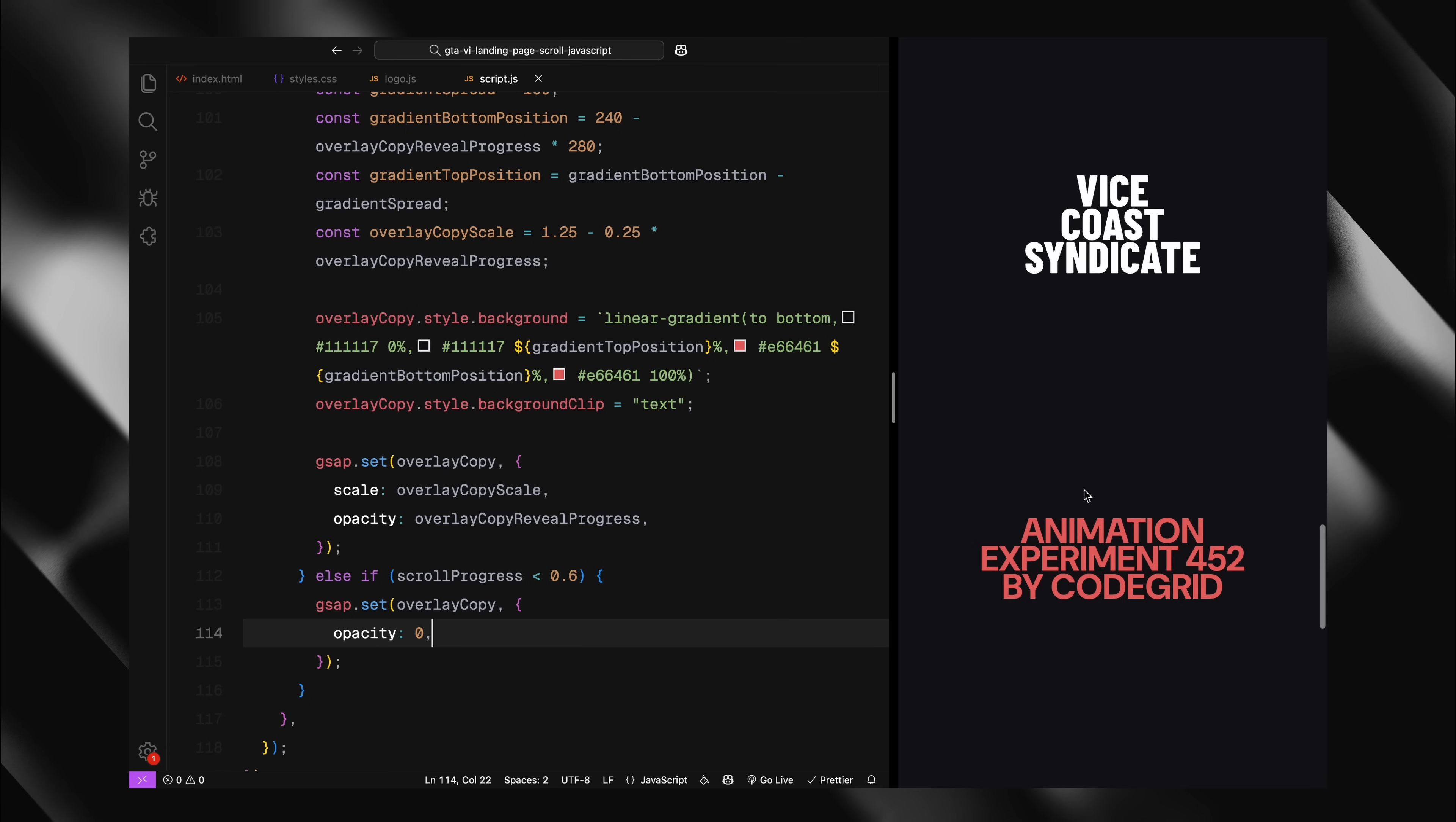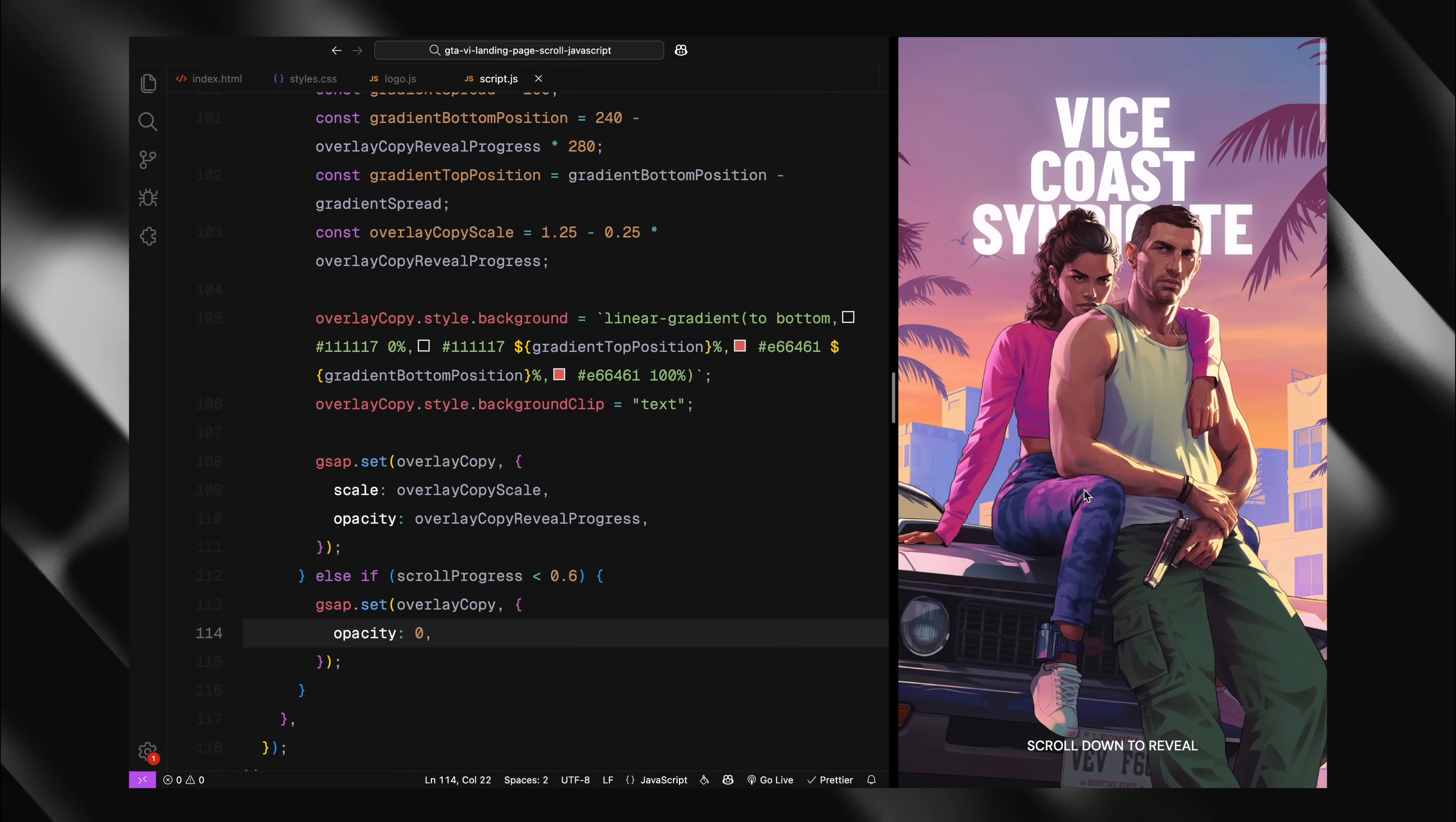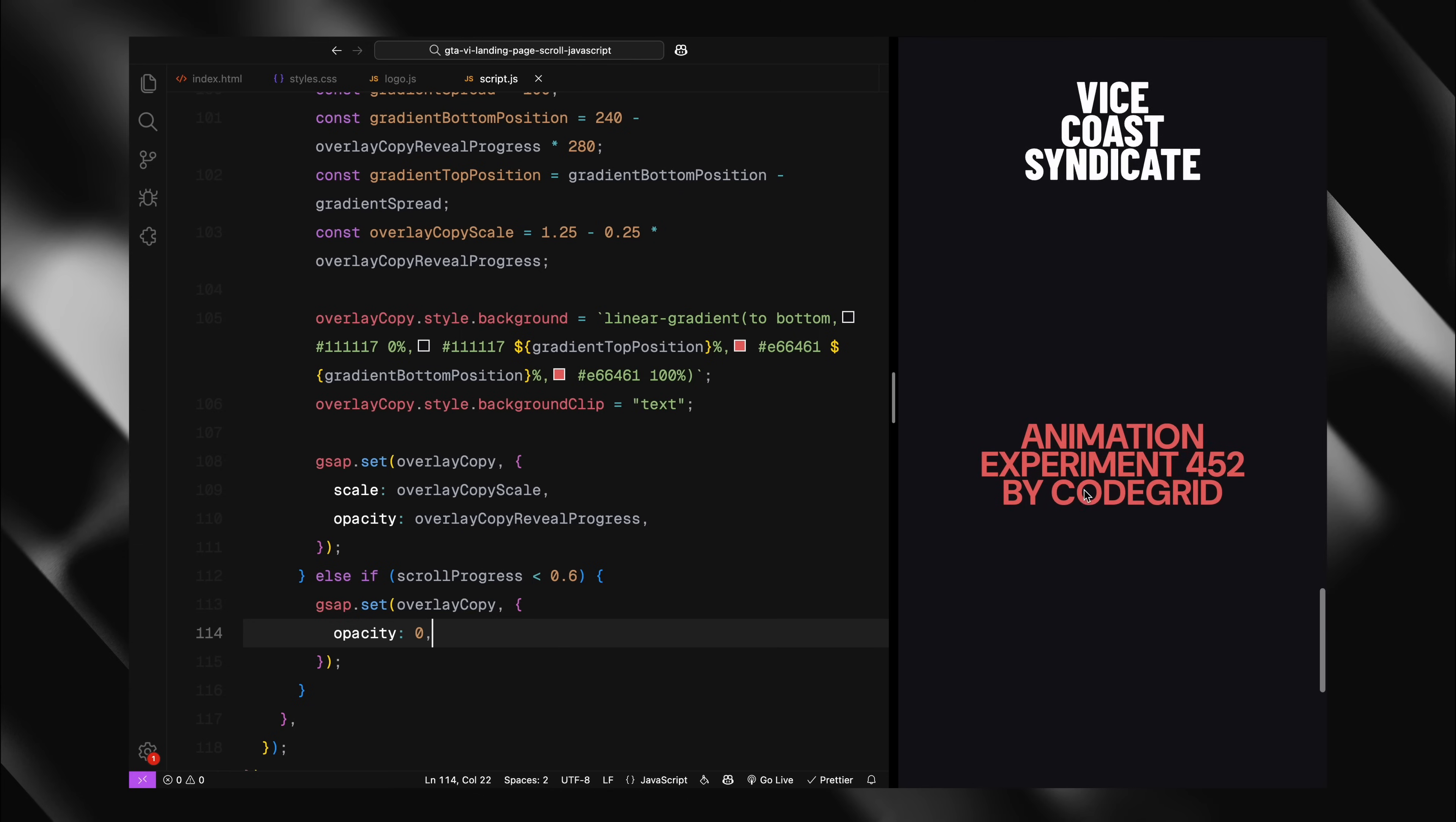And with that, our ScrollTrigger setup is complete. This configuration creates the entire animated sequence. Hope you found the video helpful. See you in the next one.